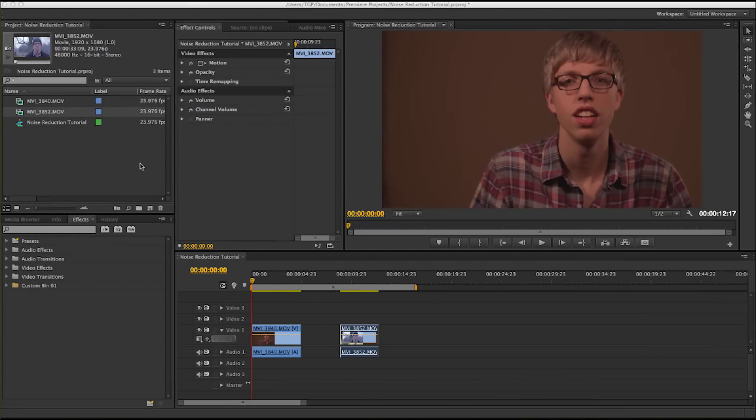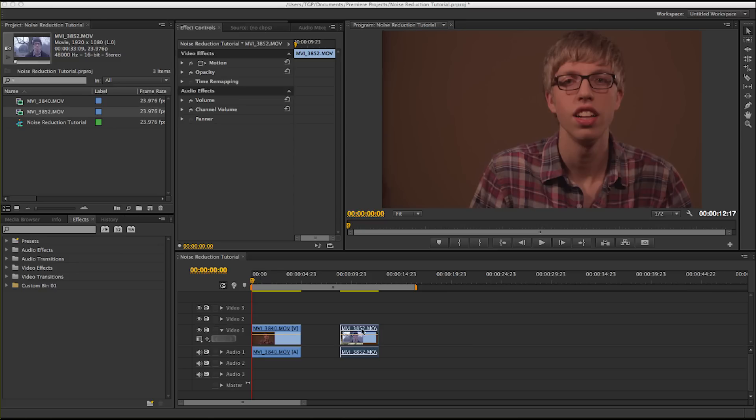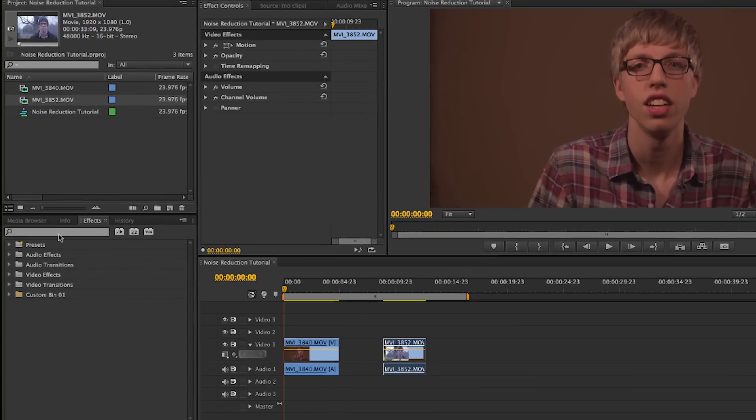Okay, I'm in Adobe Premiere CS6, and in my timeline I have two clips from my review of the Audio-Technica ATR-6550. The first one was recorded with the ATR-6550 mounted on the camera, and the second one was recorded with the ATR-6550 mounted on a boom pole. So let's go ahead and get into how we're going to reduce noise.